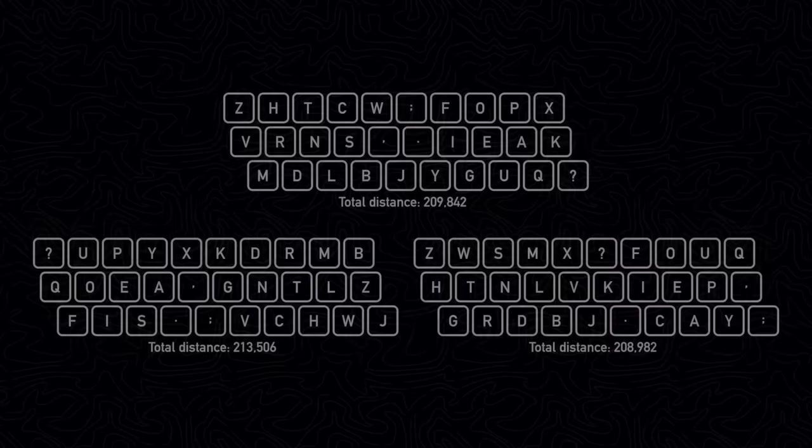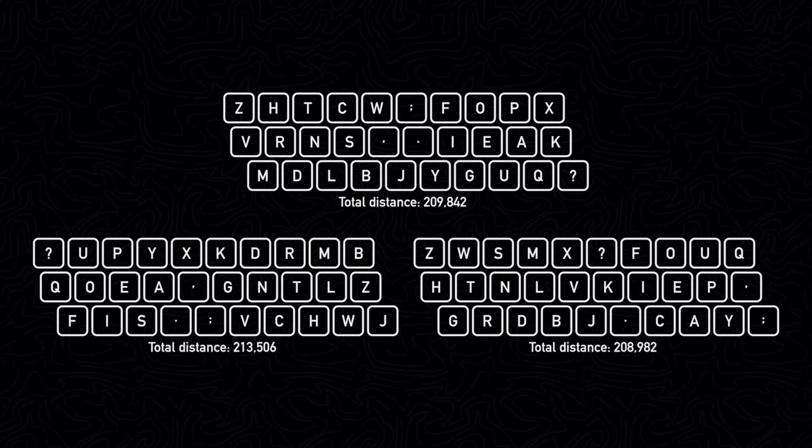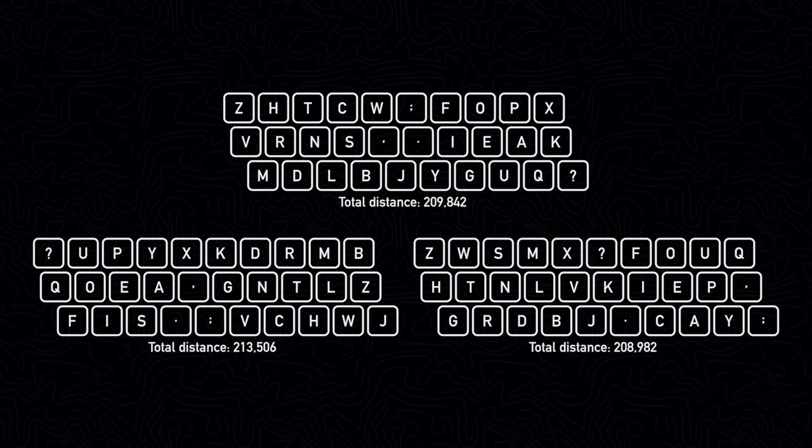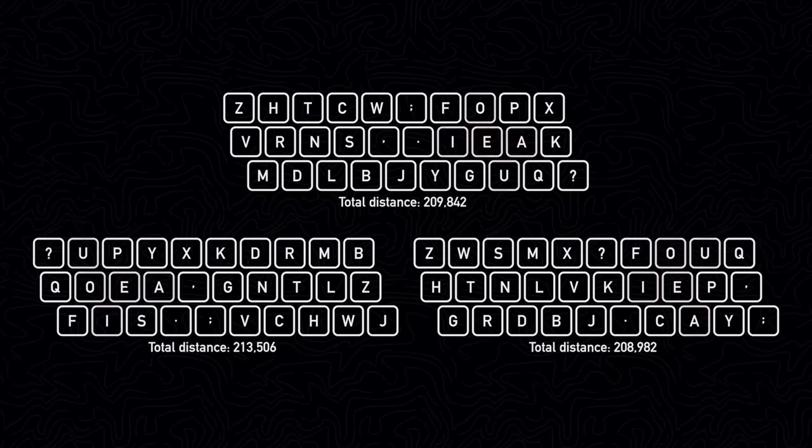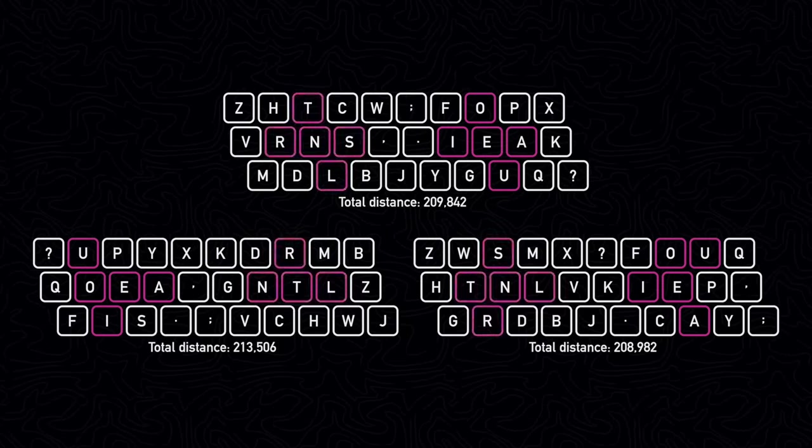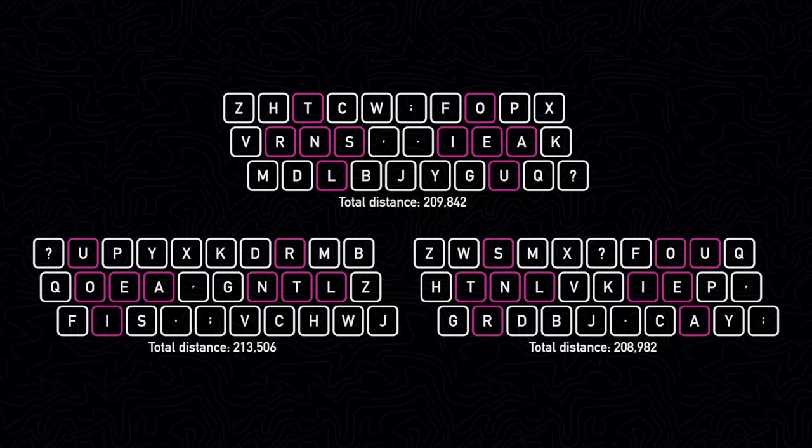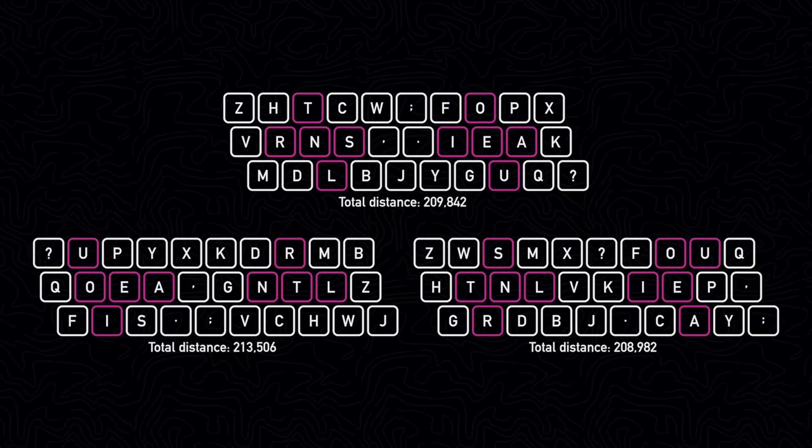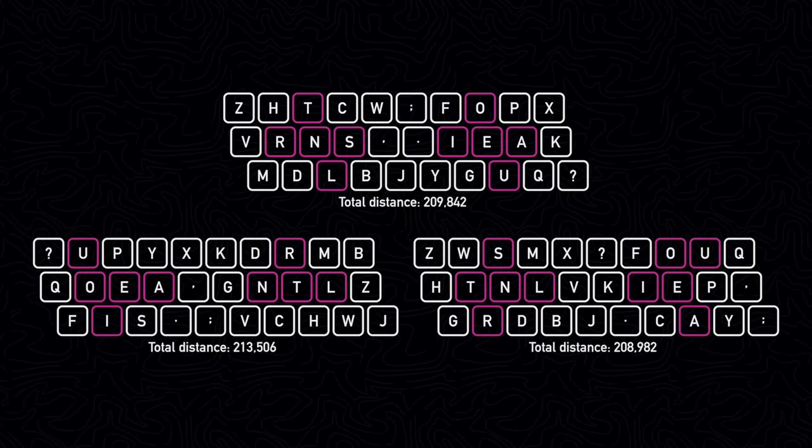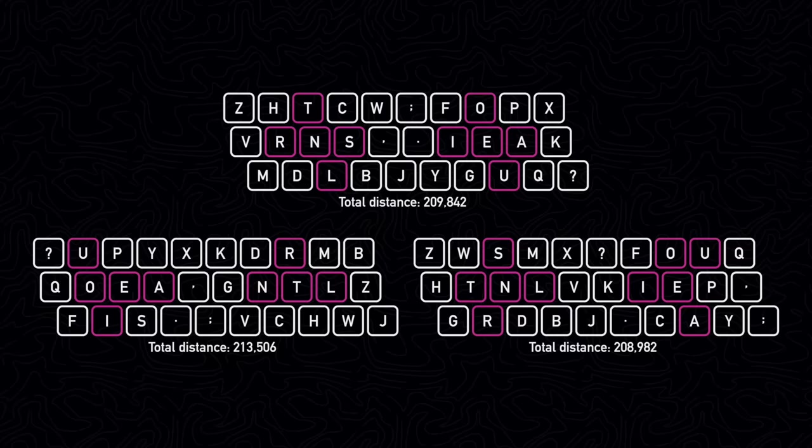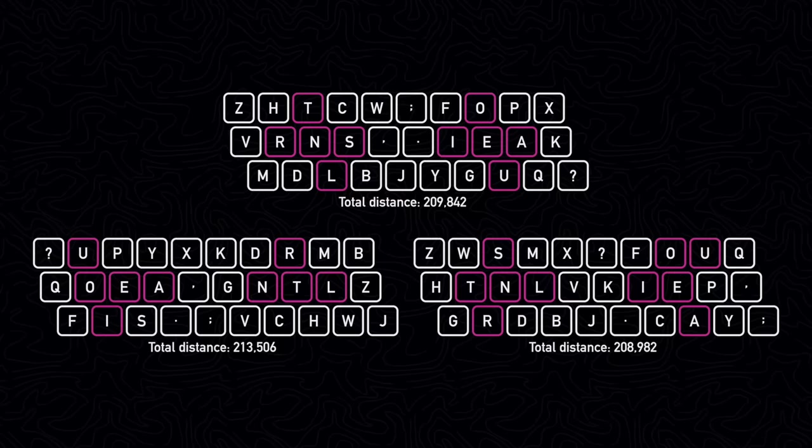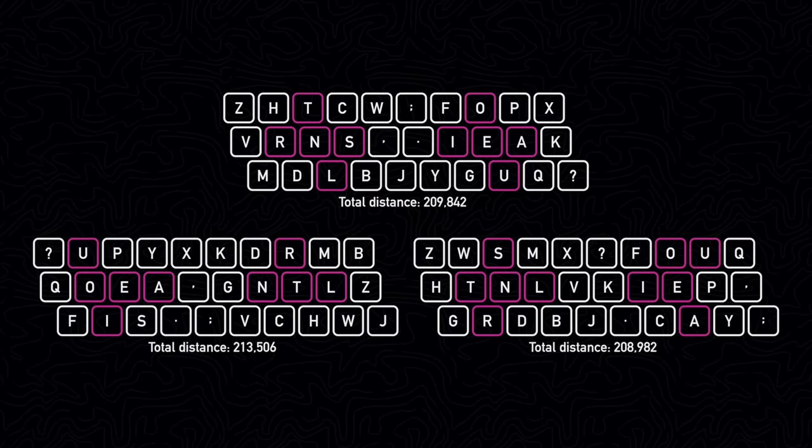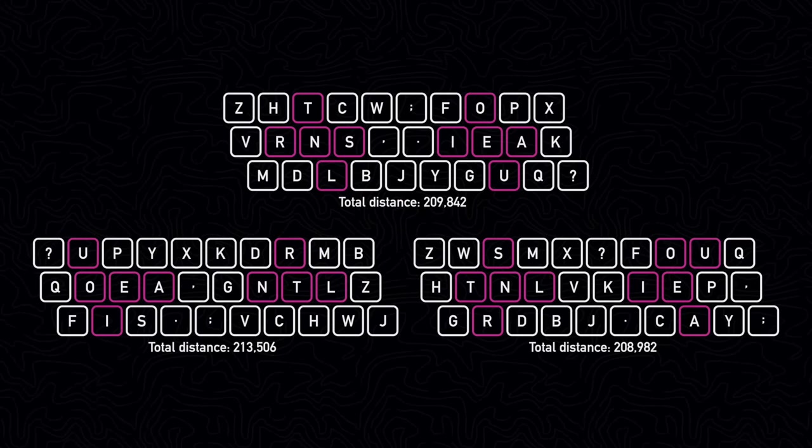These are the layouts that were generated by the genetic algorithm. The main thing to notice here is that it groups the vowels together on one side and the commonly used consonants together on the other side of the keyboard. This is pretty intuitive since the commonly used keys are placed closer to the starting positions of the two fingers and the less commonly used keys are placed further away.